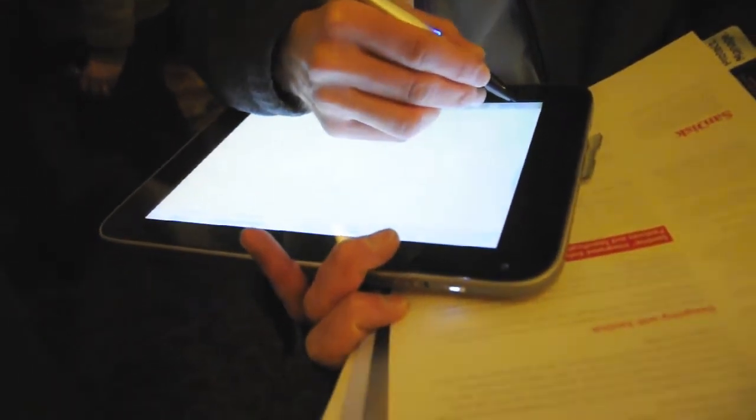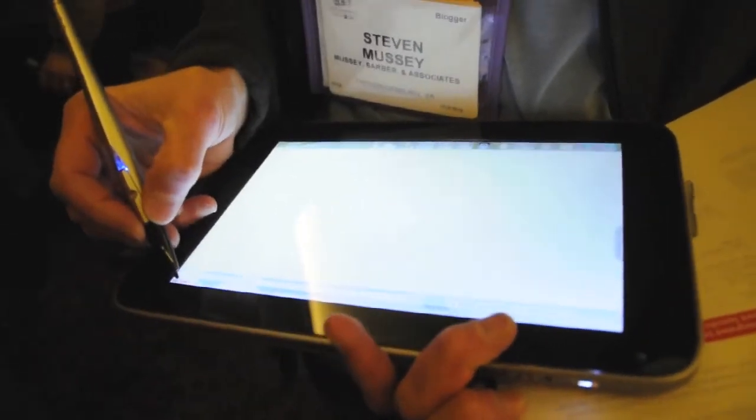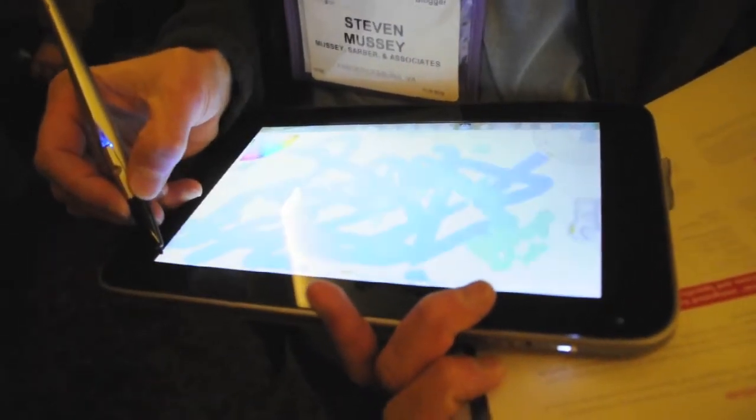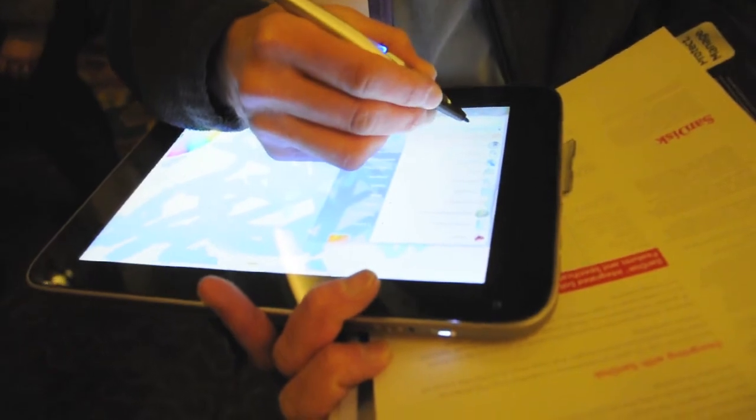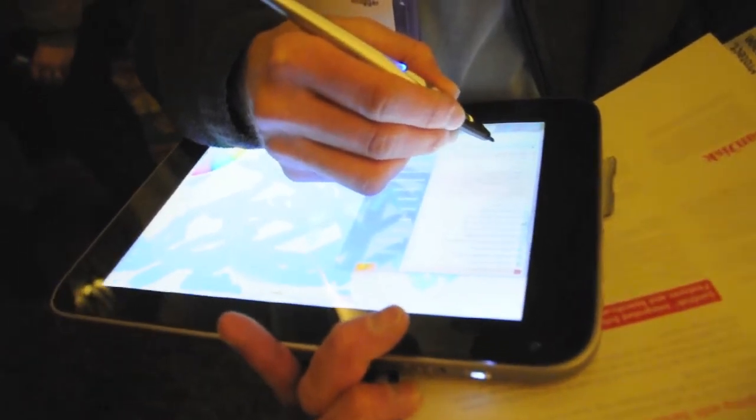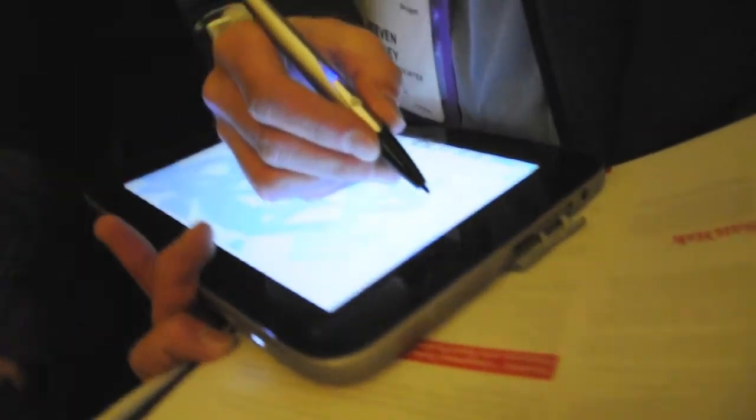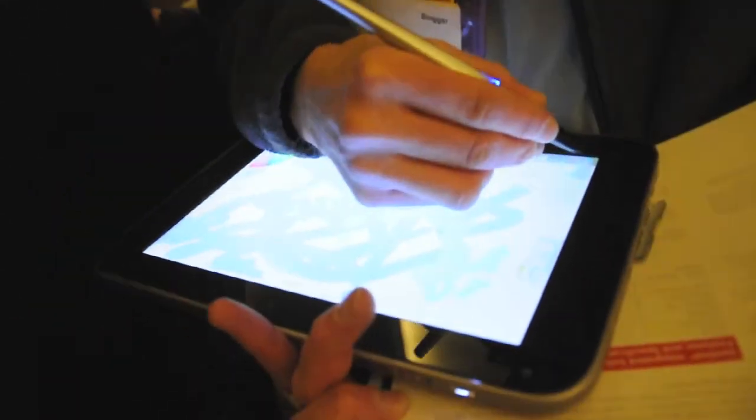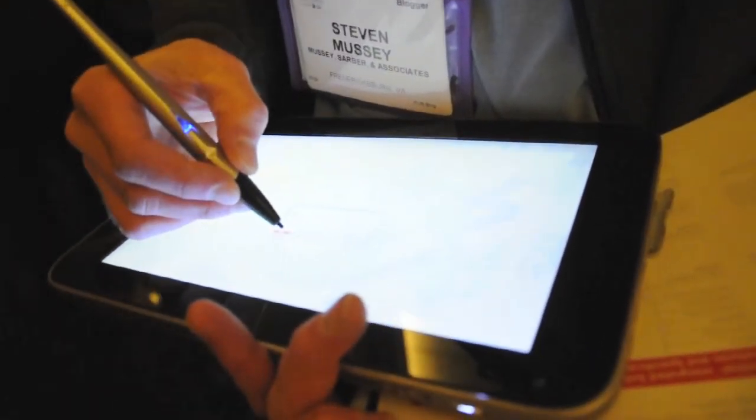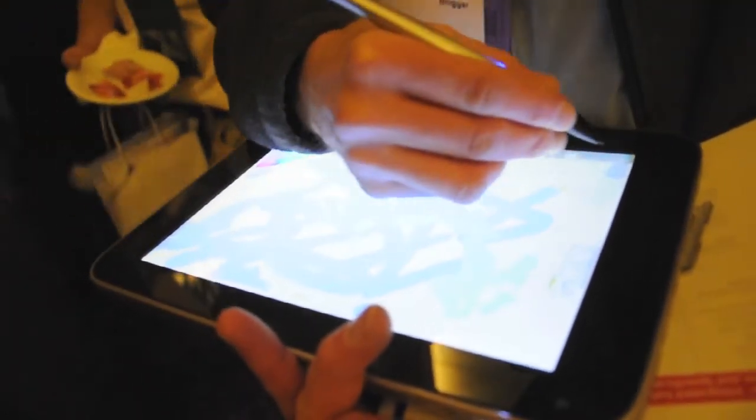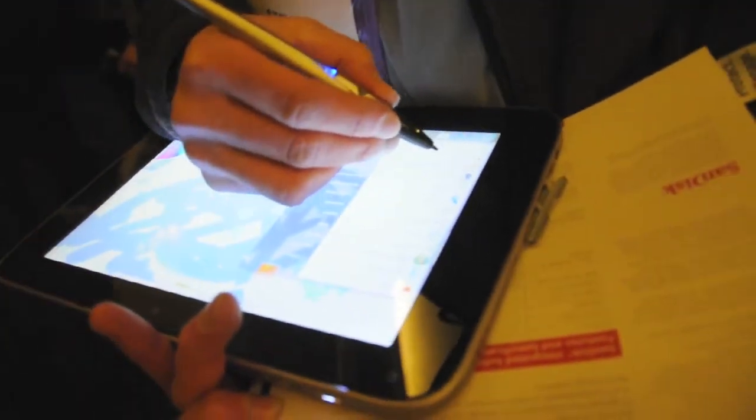It is both an active and passive digitizer, so there's a pressure-sensitive pen and finger input. Along the side here, there is a USB port and a microSD slot, as well as a headphone jack. It's a little laggy on the input. It's a little weird to work with.